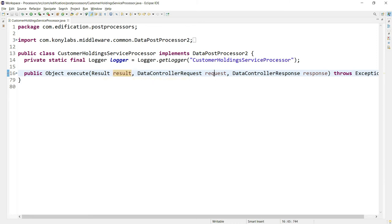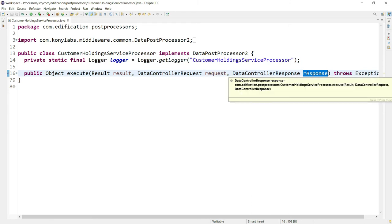The DataControllerRequest object and the DataControllerResponse object are wrappers on top of the HTTP request and HTTP response objects. If you want to access anything from the HTTP request or response — like request parameters, the session, session attributes, or request attributes — you can do so by using the DataControllerRequest and DataControllerResponse objects.